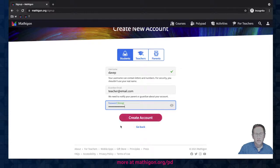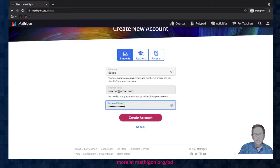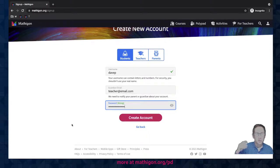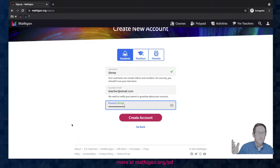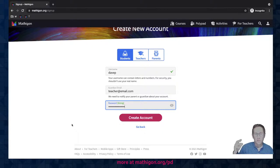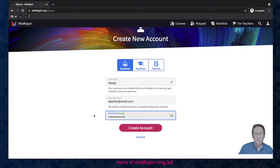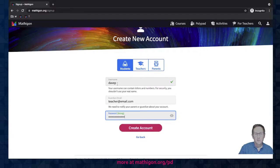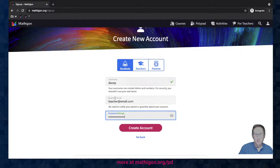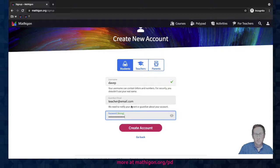When the students click create an account here, they're going to create a restricted student account. You as the teacher are going to get an email at the address that they put in asking you to approve that account. You have seven days to approve the account. If you don't, the account will disappear at the end of those seven days. So this is a way for students under 13 to make an account. Again, you can control what they're using as their username so there's no identifying information about the student. It's your email and you can tell them what to use as a password.